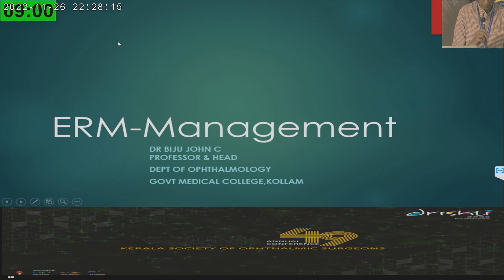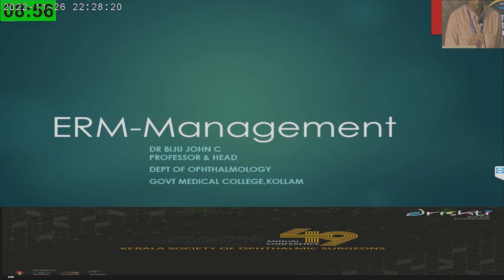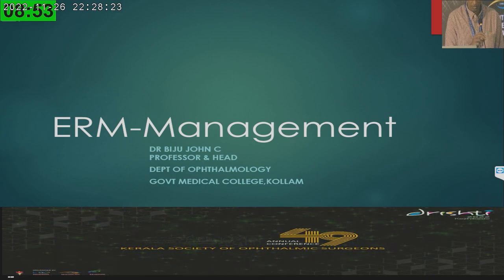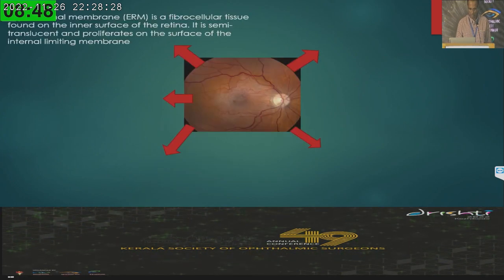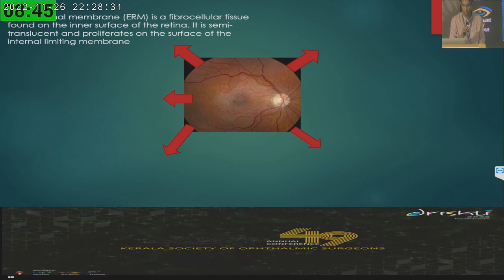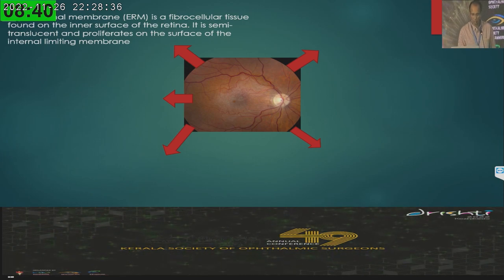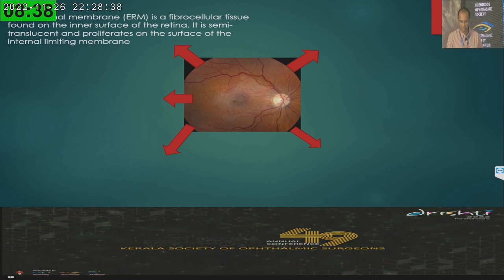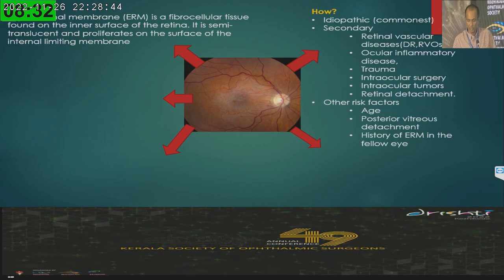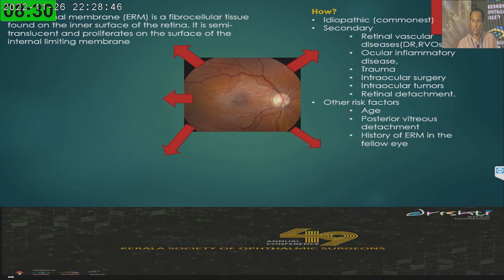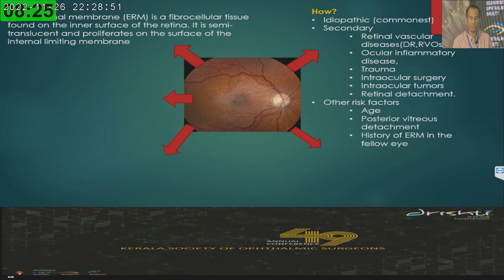Good morning, all. Let me thank Meena Madam for including me in this excellent instruction course. I will be talking about ERM — epiretinal membrane management. It is a fibrocellular tissue found on the inner surface of the retina, semi-translucent, and proliferates on the surface of the internal limiting membrane. We have two situations: one is idiopathic, which is the commonest where we usually peel, and the other is secondary ERM, secondary to many diseases.